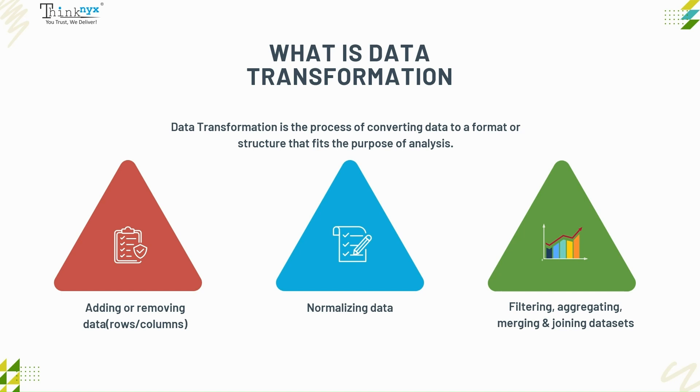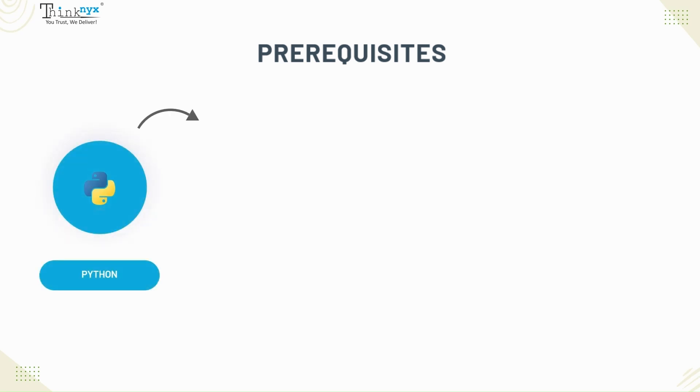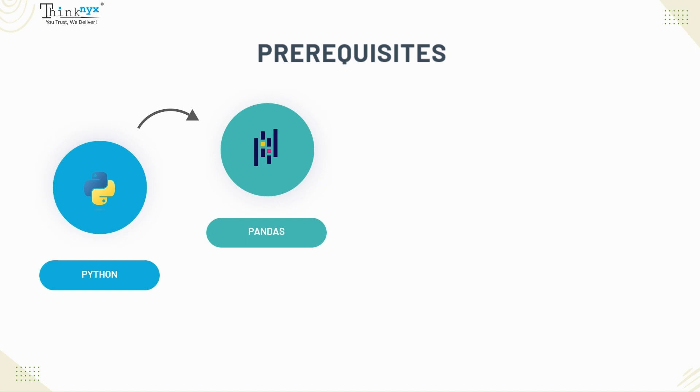Before moving further, let's discuss the prerequisites for the demonstration. For you to be able to follow along, ensure that you have the following installed: Python 3.9 and above, Pandas library. If you don't have pandas library installed in your PC, you can install using pip install pandas.